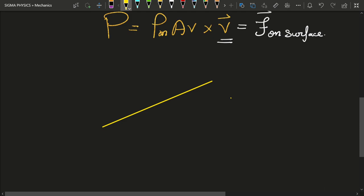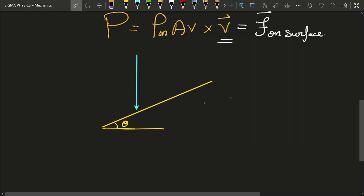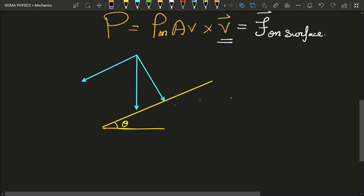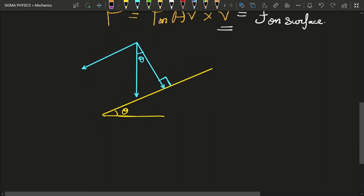But what if the water strikes a surface inclined at some angle? Consider a surface making an angle theta with the vertical, and water striking it at some angle. You can take components: one along the surface and one perpendicular to the surface. The component along the surface exerts no force; all the force is exerted by the component perpendicular to the surface. If this angle is theta, then the perpendicular component involves cos(theta).